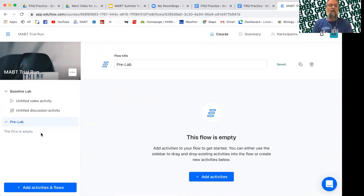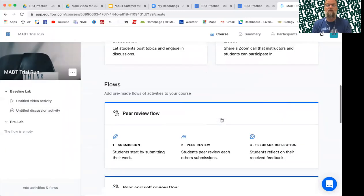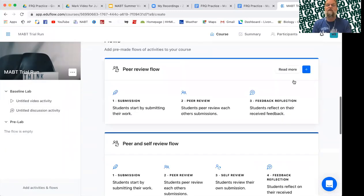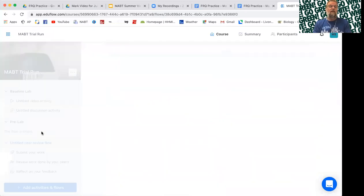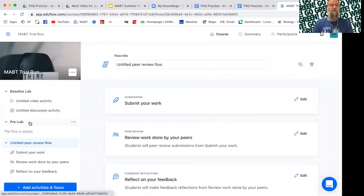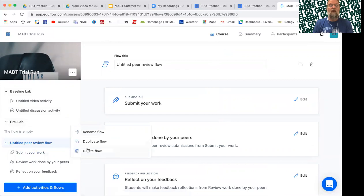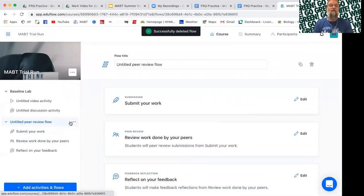And maybe what I want for my pre-lab assignment is simply to do a peer review, the traditional peer review. So I'm just going to take the one that's already created. And you can see it quickly populates this peer review with, I'm going to take that extra header out.